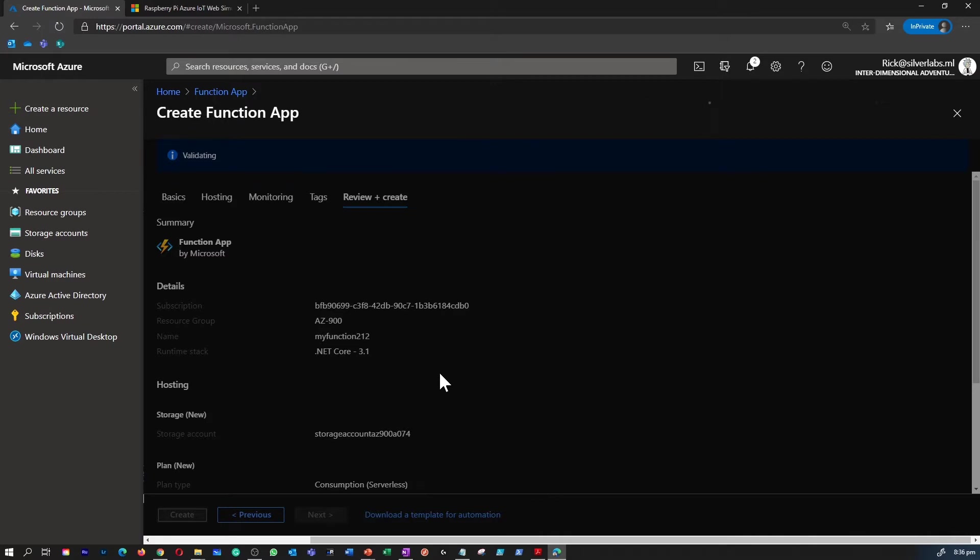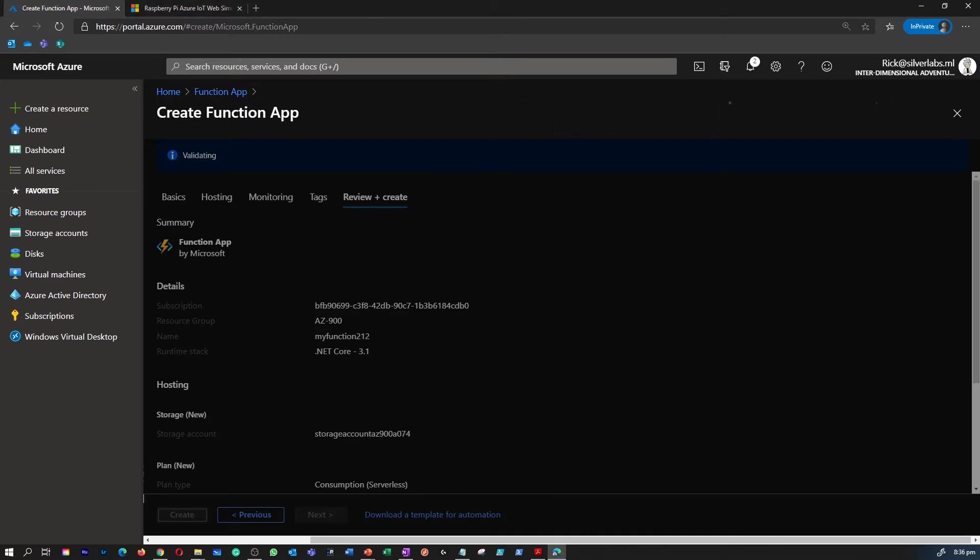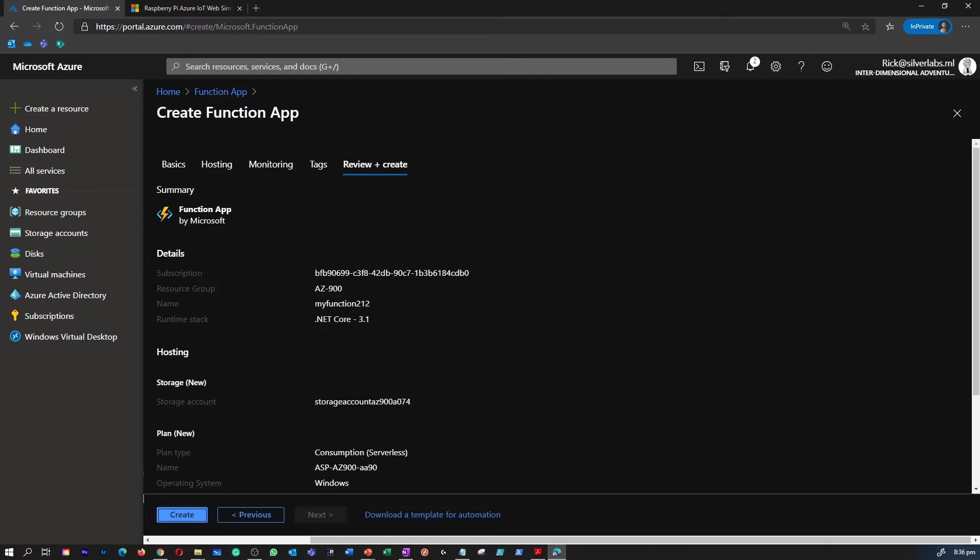I'm not going to go through other details like hosting, monitoring, tags, etc., because we will go through those topics as a separate one in future walkthroughs. For this examination, all we have to know is what is function app, how to create a function app, and once you create the function app, how these functions look like.